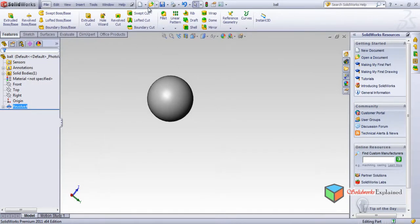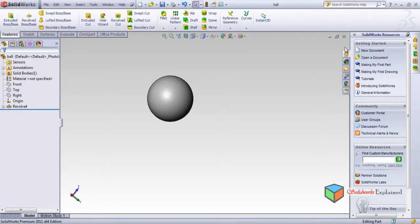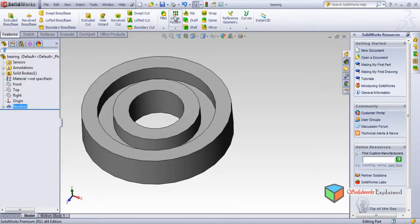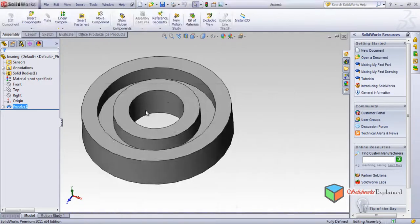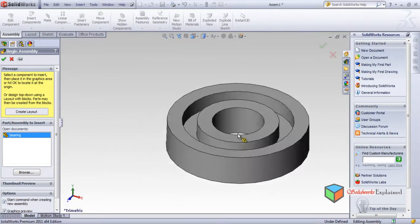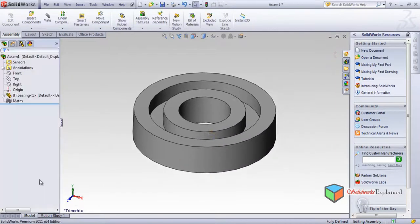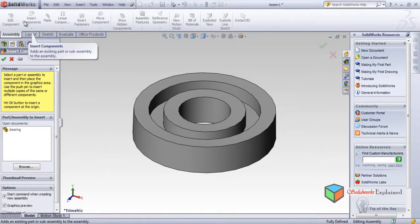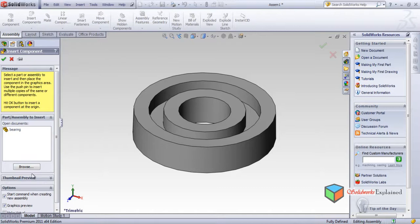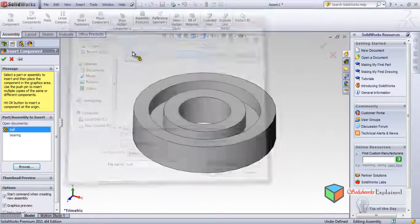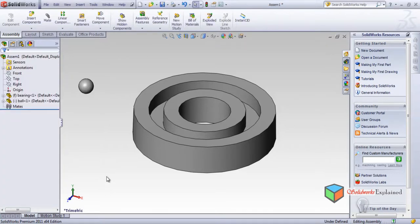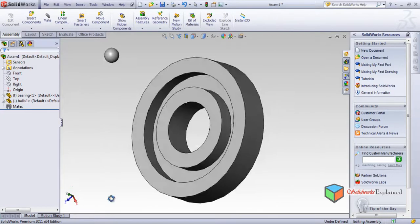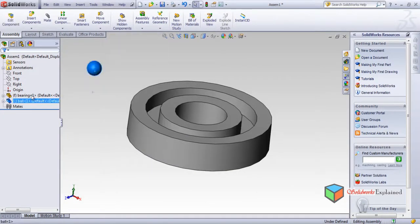Now I will open an assembly. Like I'll close this, assembly, and SMD bearing, yes I want a bearing. And insert components, I want the ball. Browse, ball, oh yeah. Now click here.